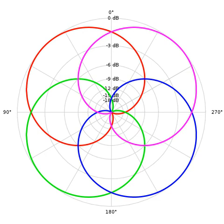W equals S times 1 over square root of 2. X equals S cos theta cos phi. Y equals S sin theta cos phi. Z equals S sin phi.